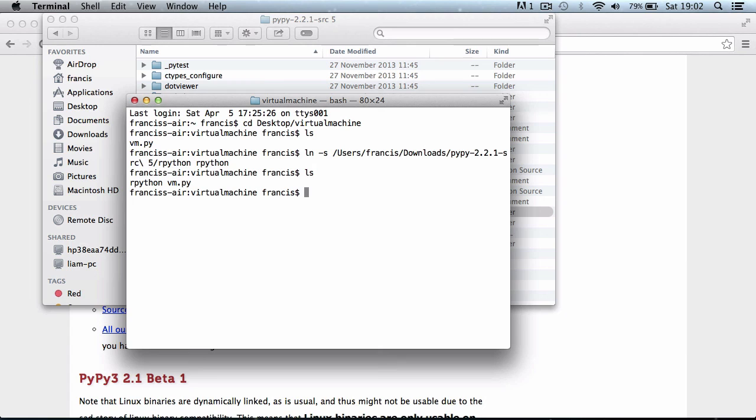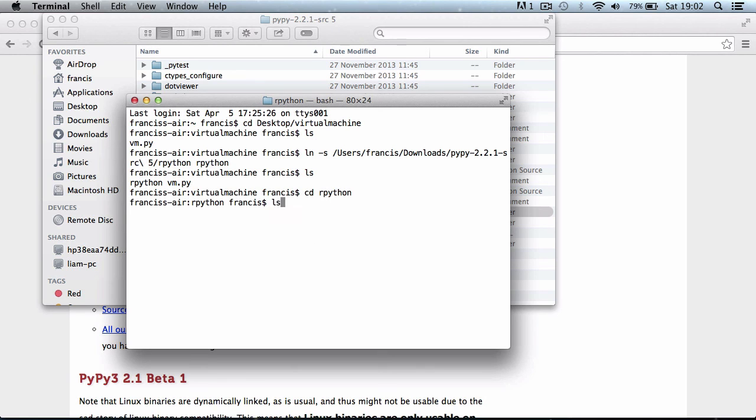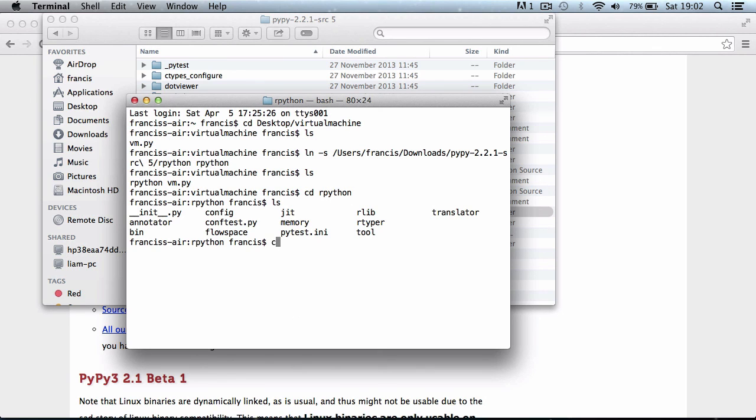And then I'm just going to call it RPython. So what that did is it created a shortcut called RPython. Now I can access the RPython folder. If I type in cd RPython and press tab, it will fill it in for me. As you can see, now I can see everything in the RPython folder.